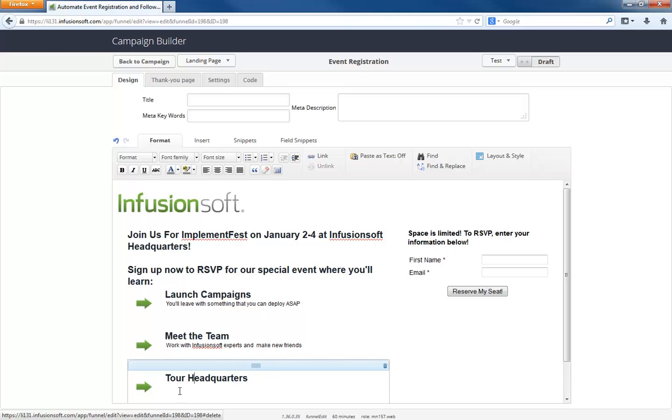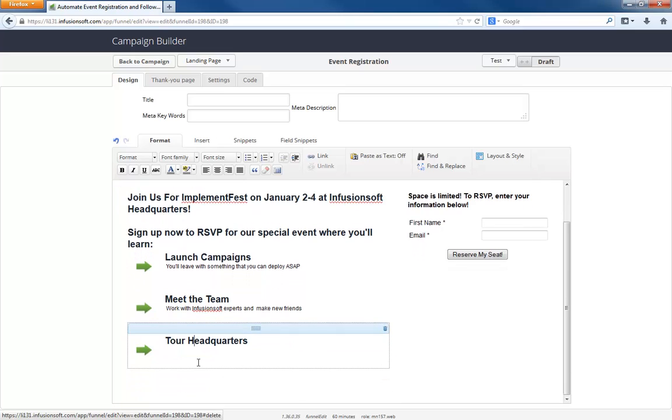And then we can say something like all attendees can get a free tour of Infusionsoft. Features of headquarters, I guess.